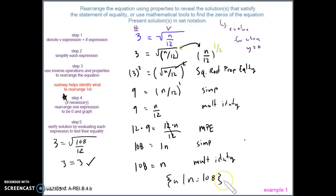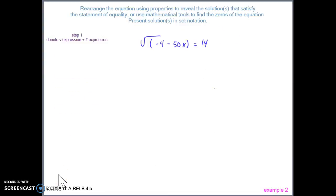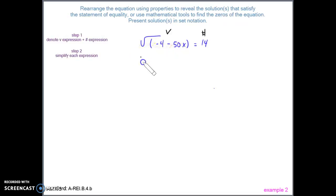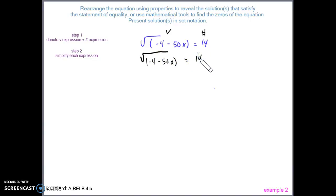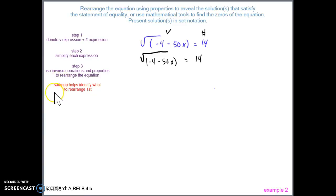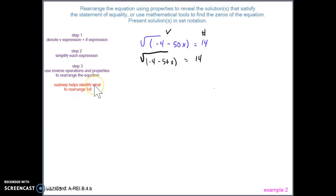Example two. Step one: denote the variable and number sides. It makes sense to make the left side the variable side since there's only one variable, and the right side the number side. Step two: check if there's anything to simplify on either expression — there isn't. Step three: using SADMAP, we see the number being subtracted (negative 4) is inside the square root, so before eliminating the subtraction, we must eliminate the square root. Nothing outside the square root is being multiplied or divided, so we can proceed to remove the square root.